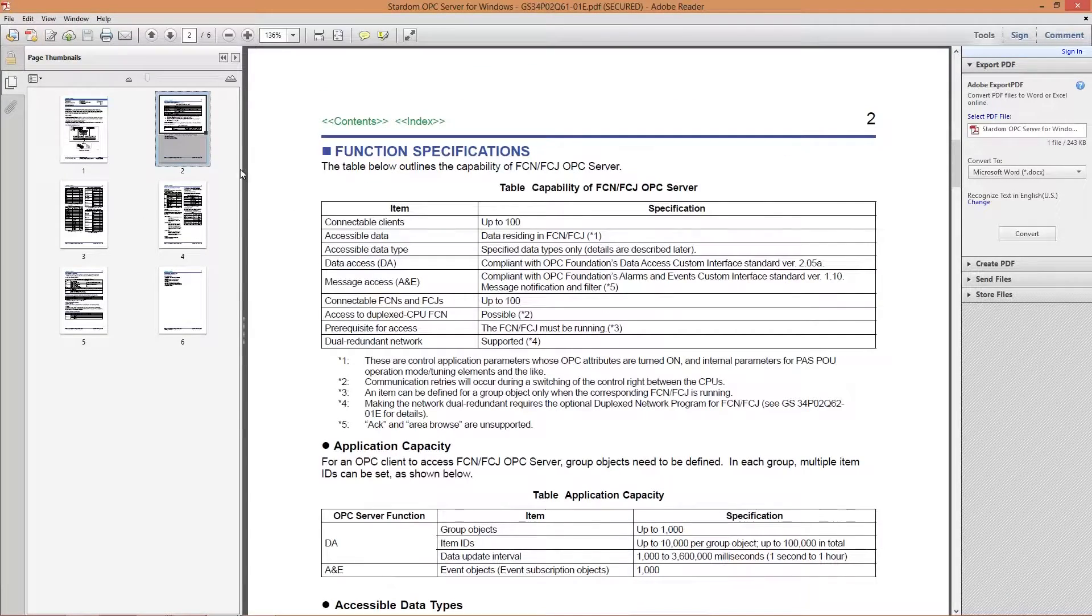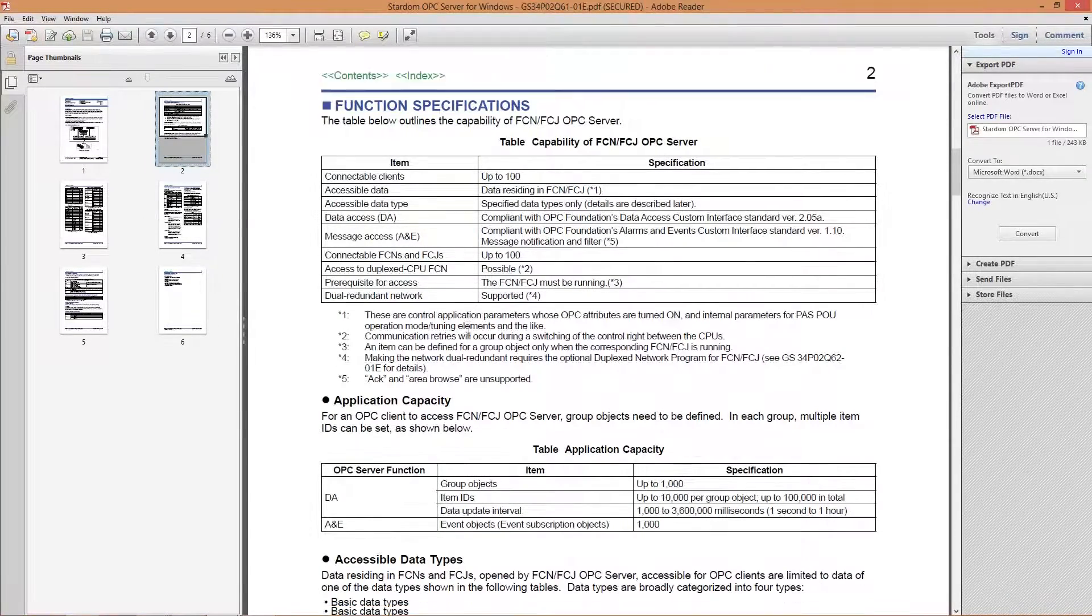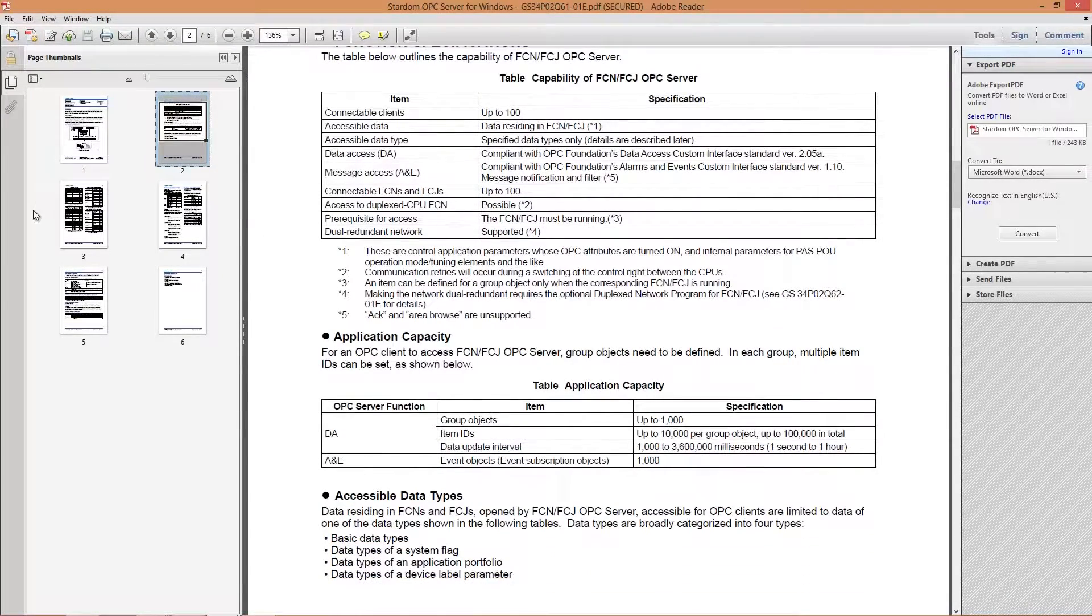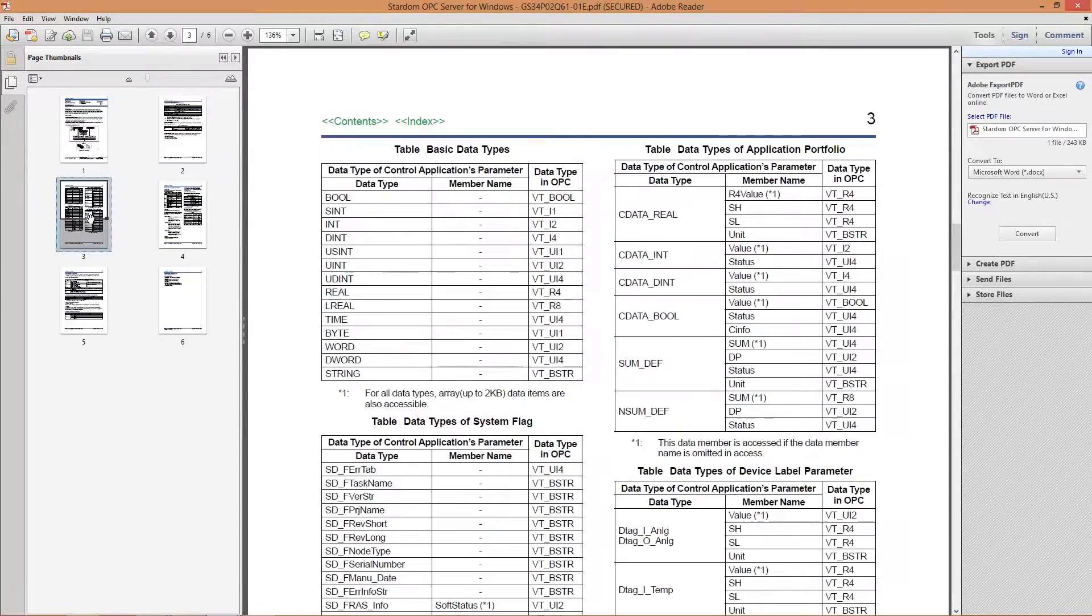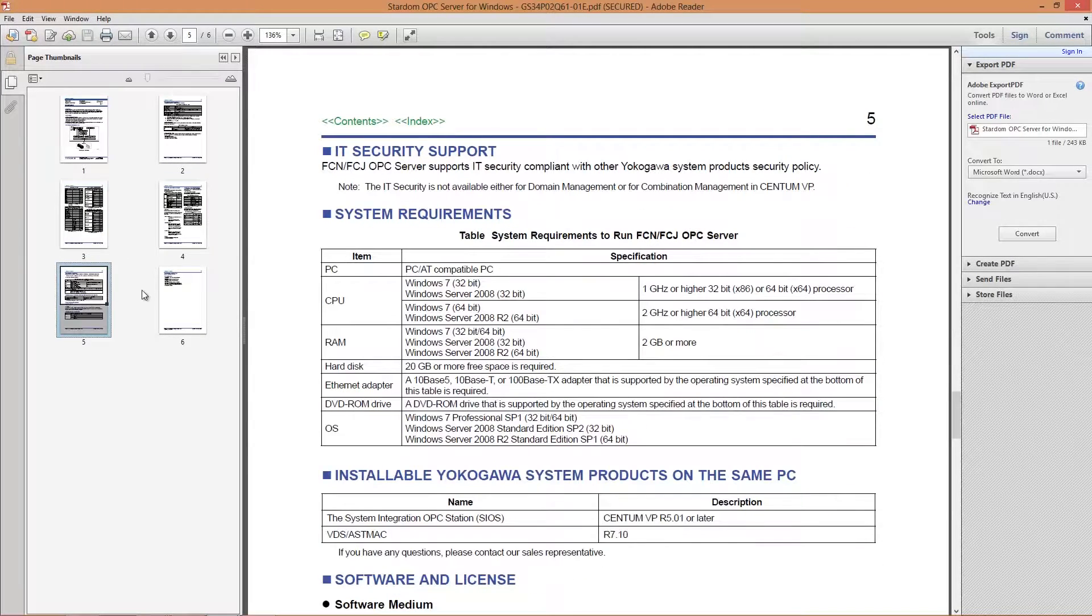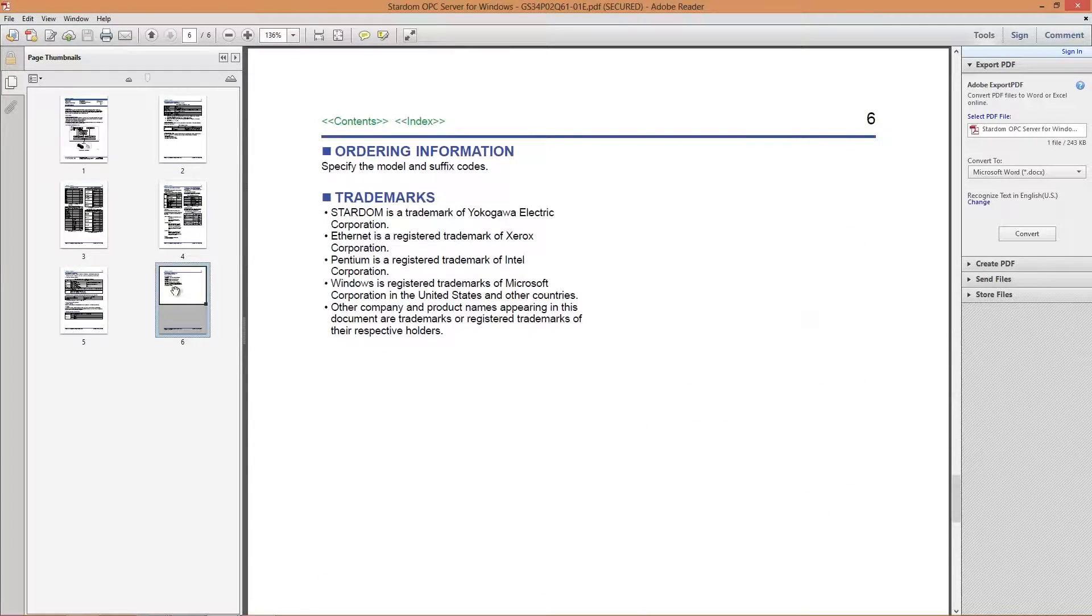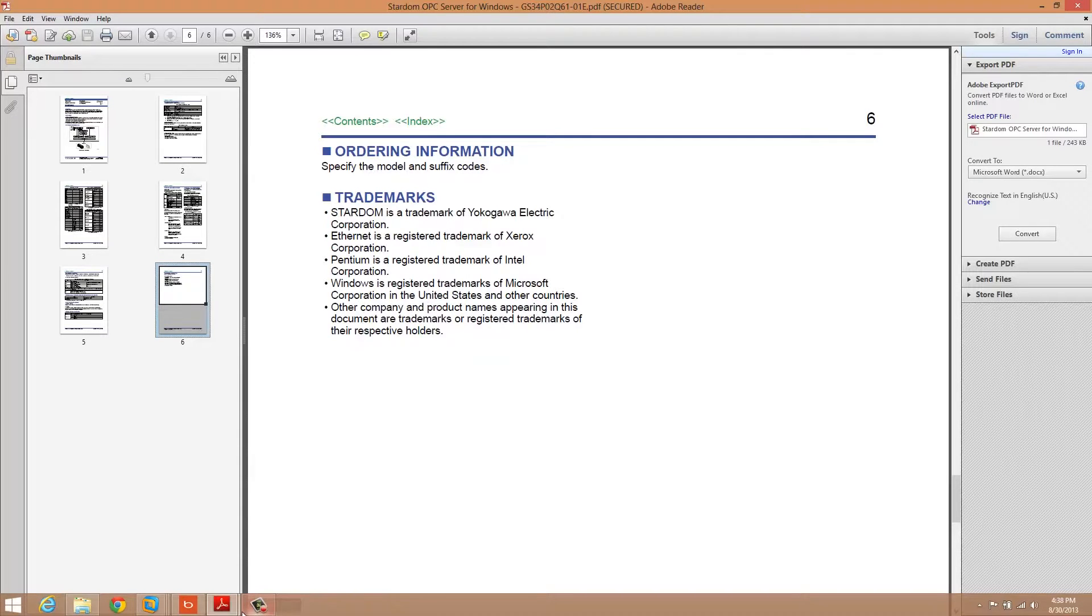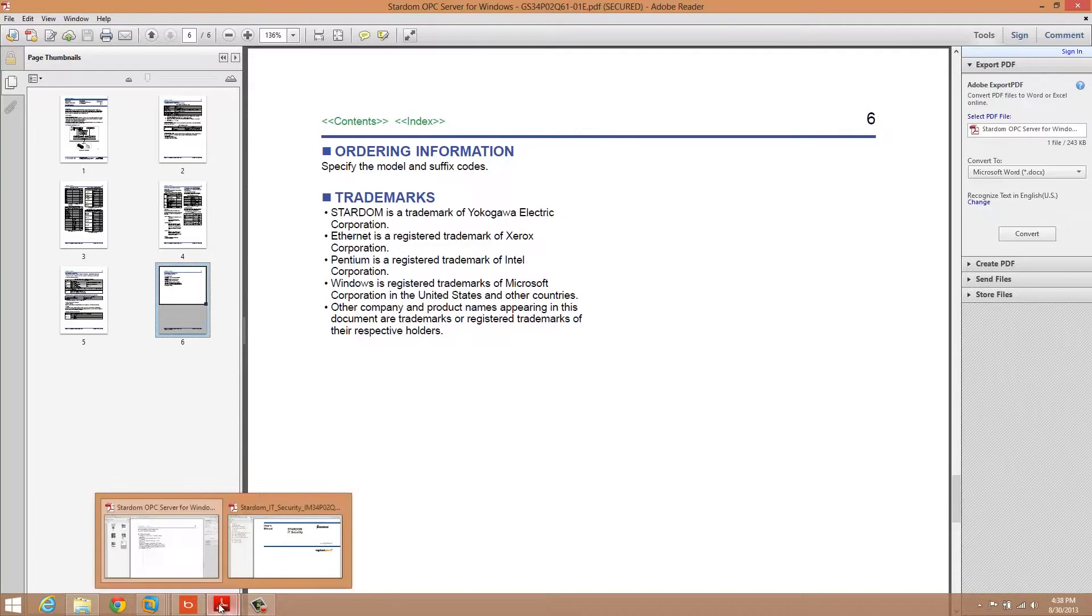Once again, this will take you through all the specifics in terms of what the Stardom OPC server is capable of. That's the first document that's probably going to be of interest to you.